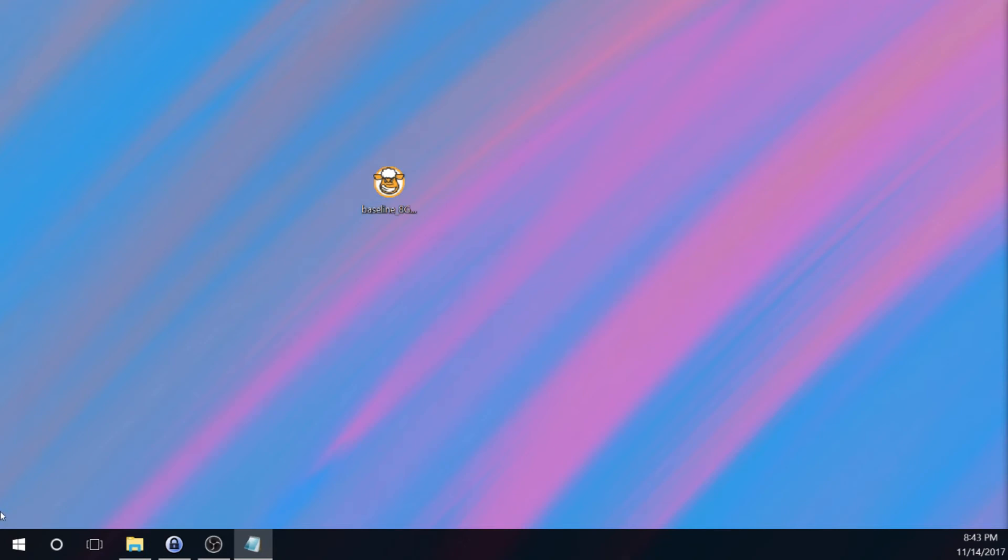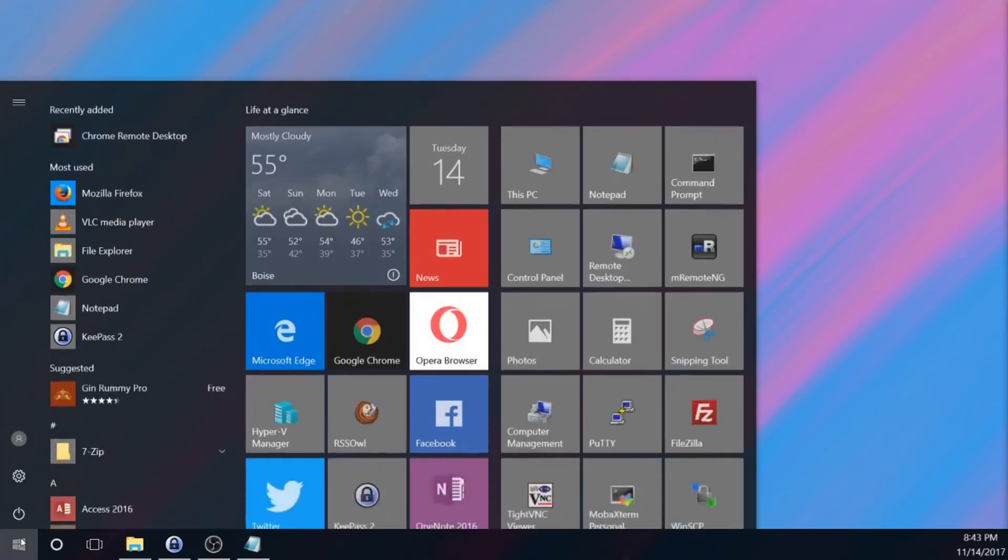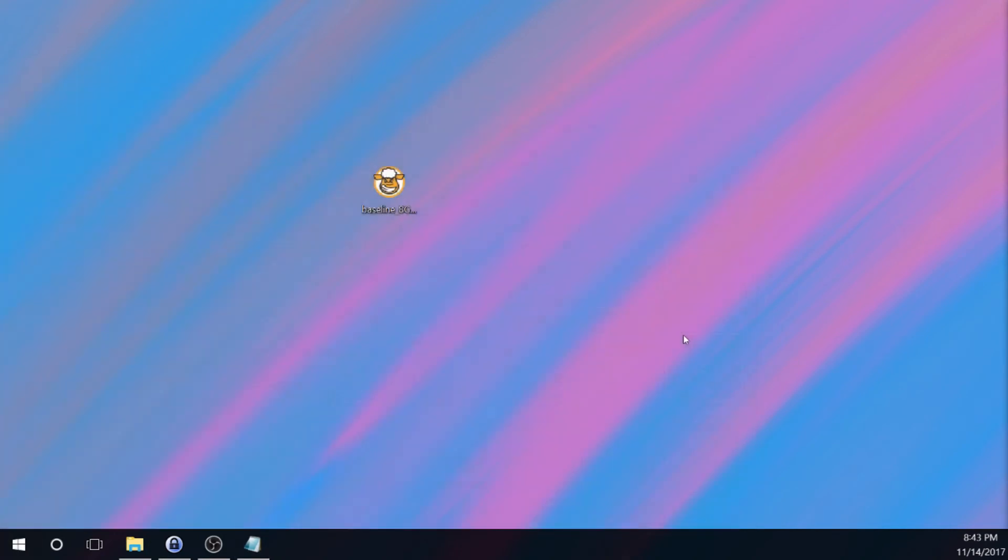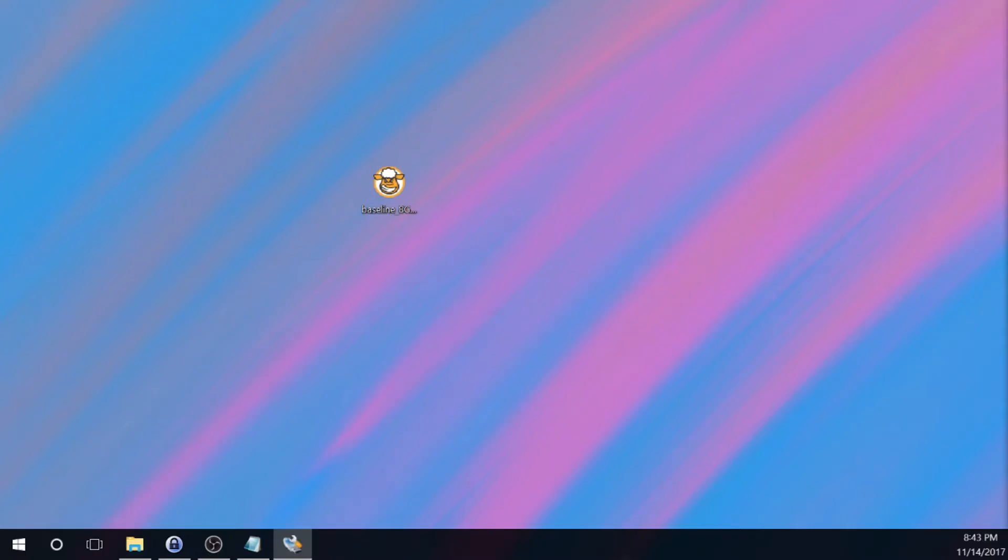So next, we're going to go ahead and open up Win32 Disk Imager. And you don't see this on your end, but on my end, I'm getting a prompt that says, and this is from the User Account Control or UAC, that says, do you want to allow this app from an unknown publisher to make changes to your device? And I'm going to go ahead and allow that by saying yes.